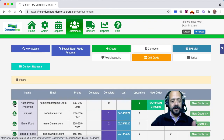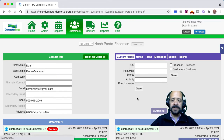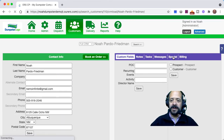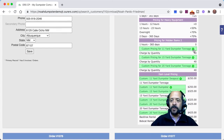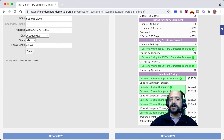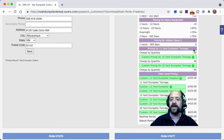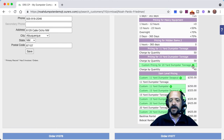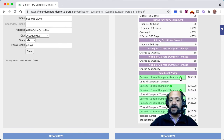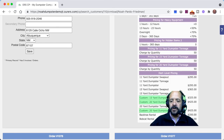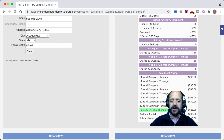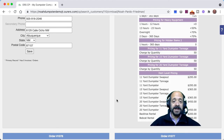Now let's reverse the custom pricing. We're going to click back into the customer's profile in the CRM, and this little refresh button — we just click on that — and that's going to undo the custom pricing for those particular items and price rules. He's back to the standard price.